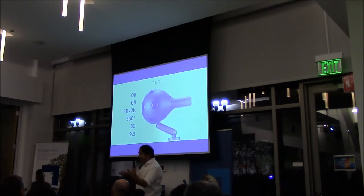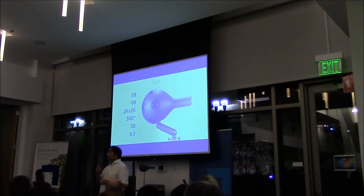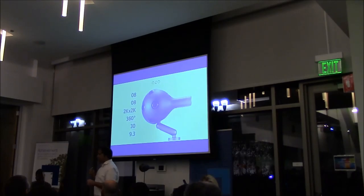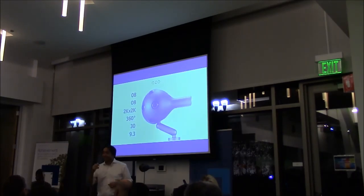So thanks again for coming. I do have some sample content from the OZO camera. I have exactly one headset to show it on. I'll be over here in the back corner after we're done, and feel free to come by and check it out. Thank you.